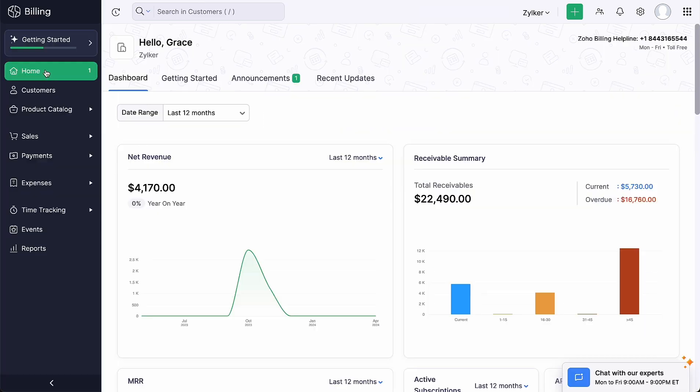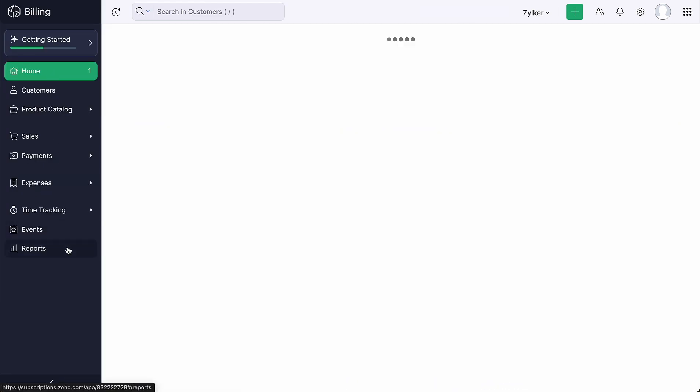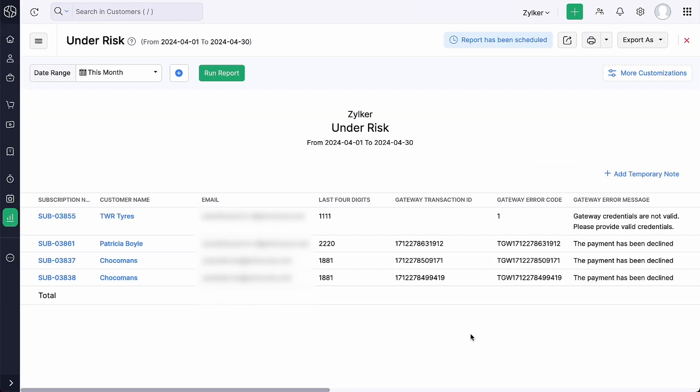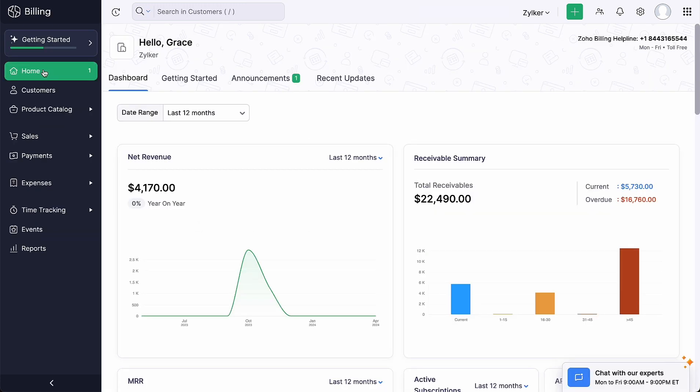You can also go to the reports module and select the at-risk report under churn to keep track of the subscriptions whose payments have failed and are in the Dunning status.